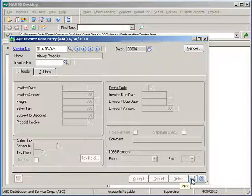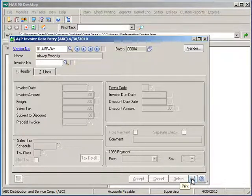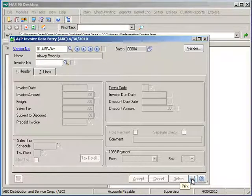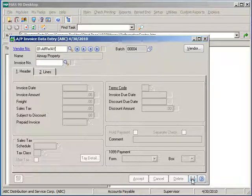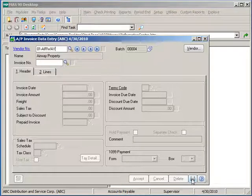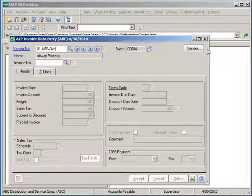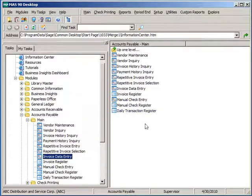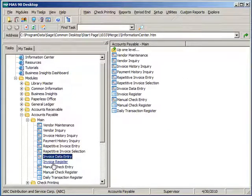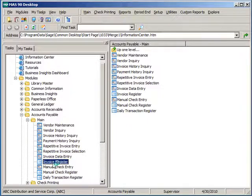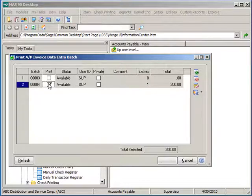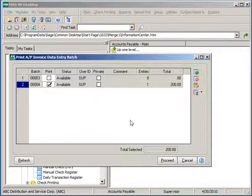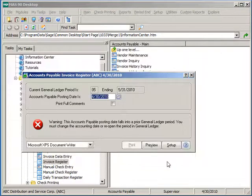To start an update, there are two ways to access the registers. From the invoice data entry screen itself, you can click on the printer icon which will start our update. If the batch has been closed out and re-accessed later, you can come right to the corresponding register for invoice data entry and start your update from there. Again, if using batch entry, you will be able to select the batches specific to your user code and proceed with the update.